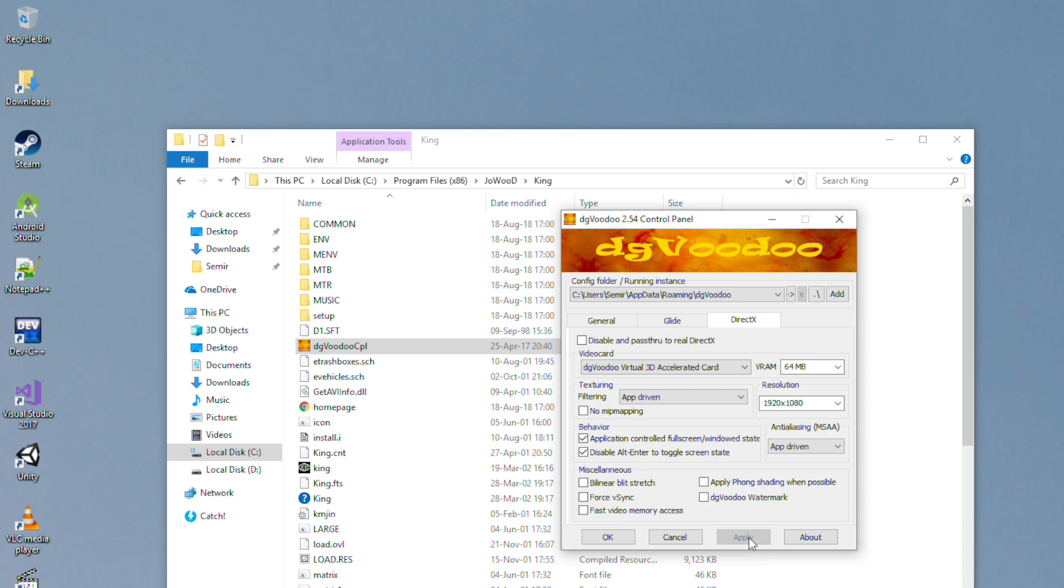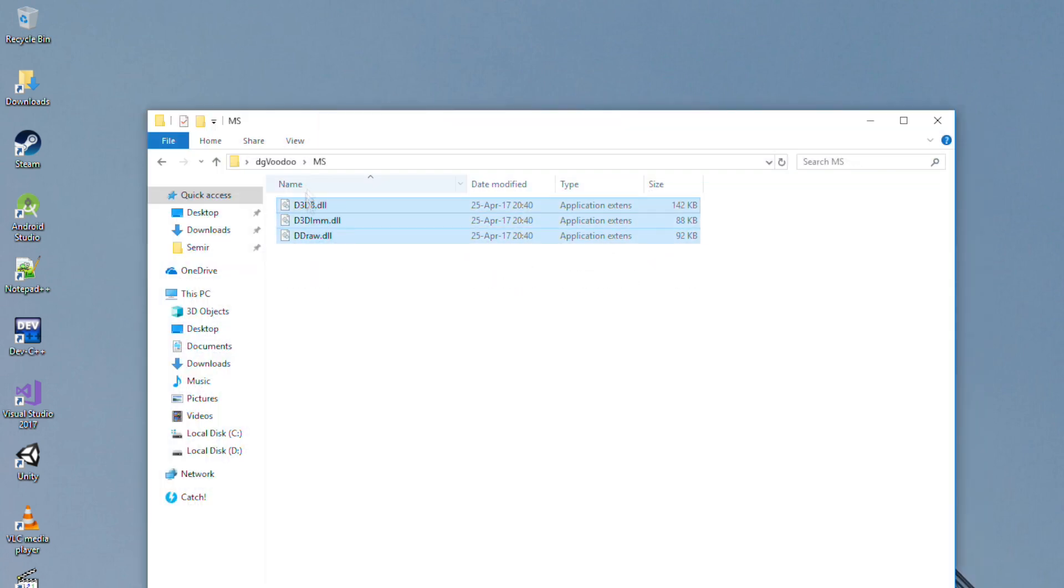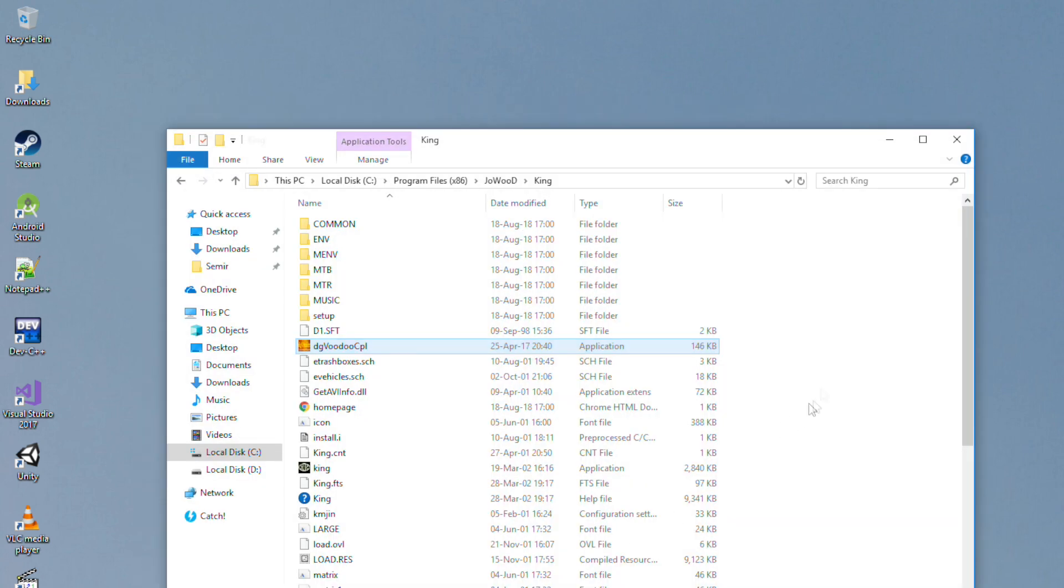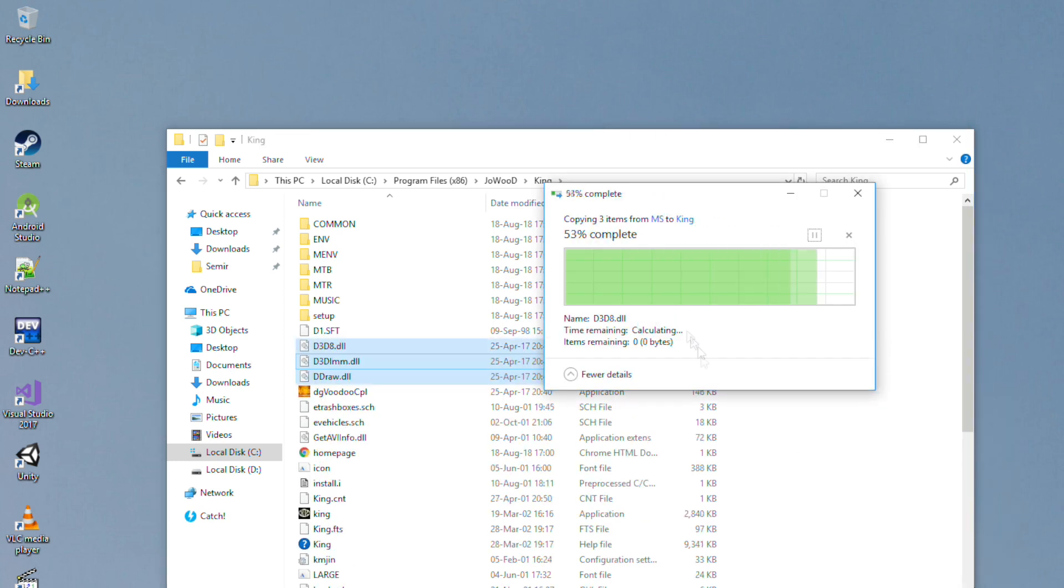Then go back to DGVD folder, go to MS folder and copy all of the three files and paste them in the King of the Road folder.